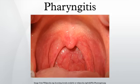Acute pharyngitis is the most common cause of a sore throat and, together with cough, it is diagnosed in more than 1.9 million people a year in the United States.